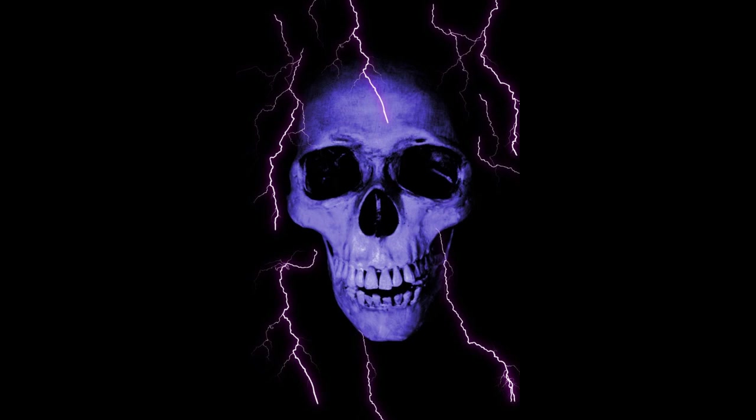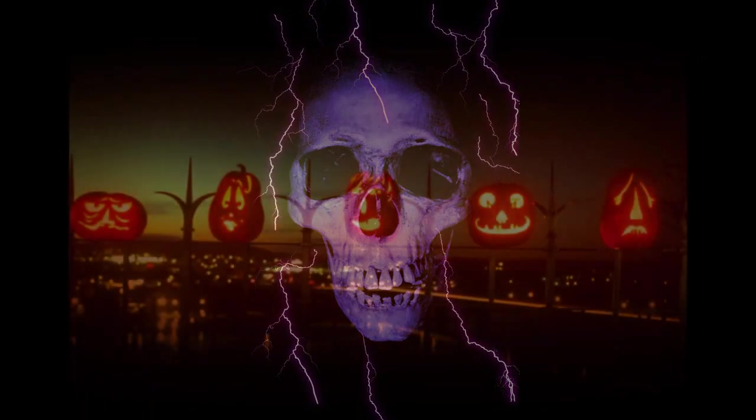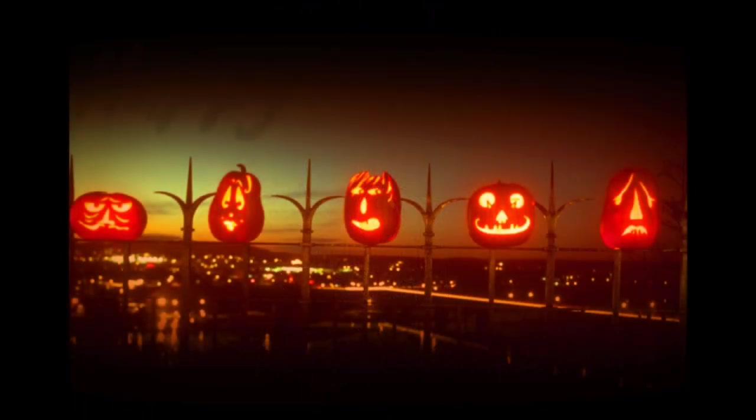Thank you for watching this video on spooky lighting effects in PaintShop Pro. And Happy Halloween!